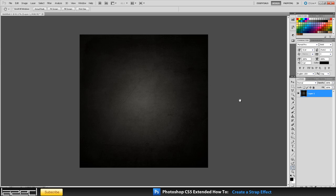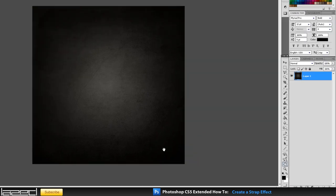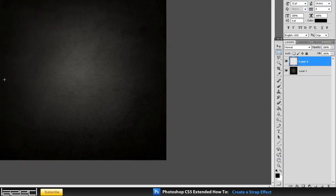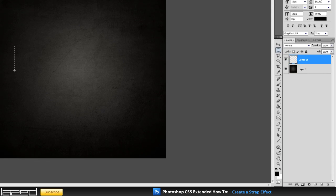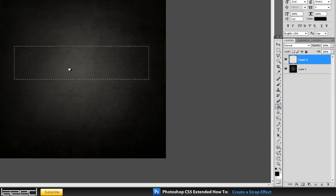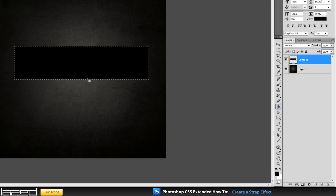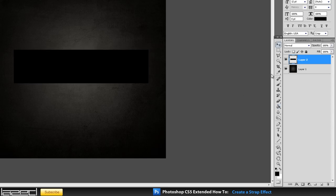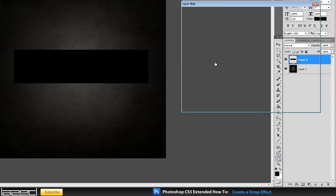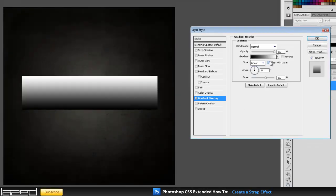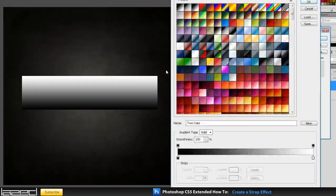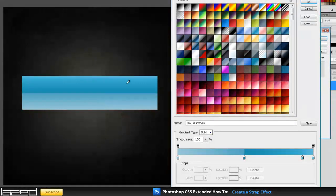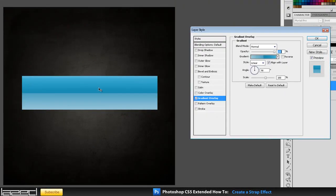So what I want to do is basically just create a shape on a new layer. So if I just make a selection right here and fill it in with black, it doesn't really matter what color. And then what I want to do is just add a gradient overlay to it just to make it more interesting, so it's not boring. That gradient should do the trick for us.